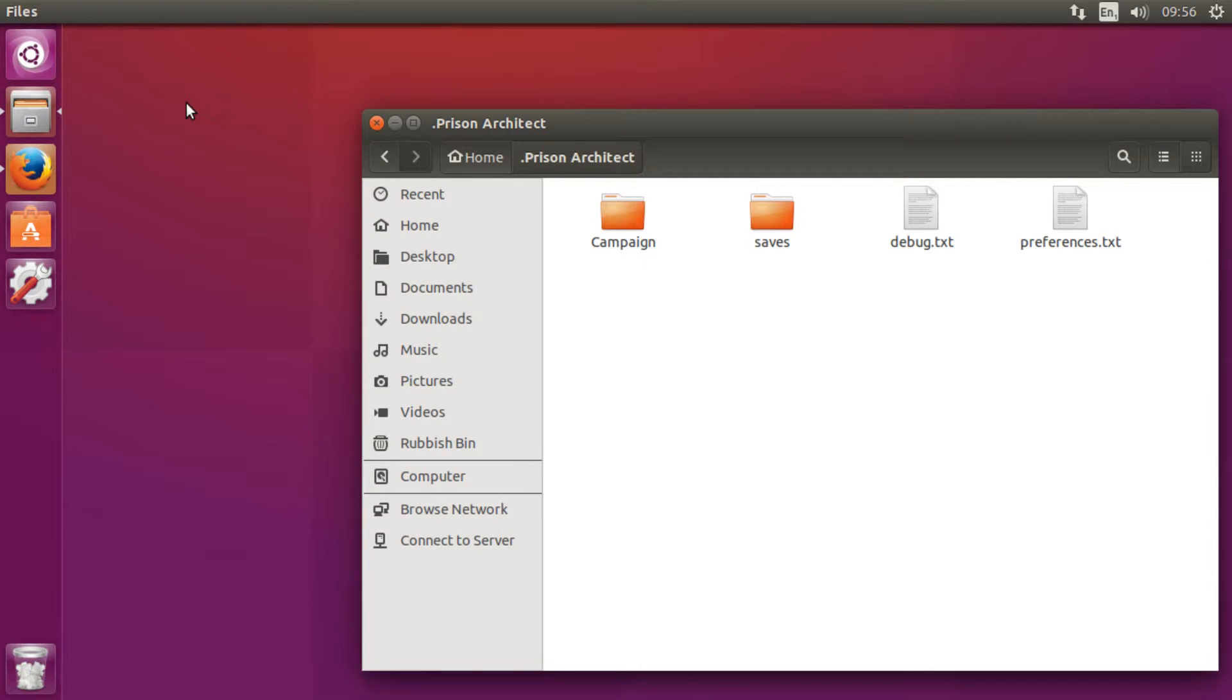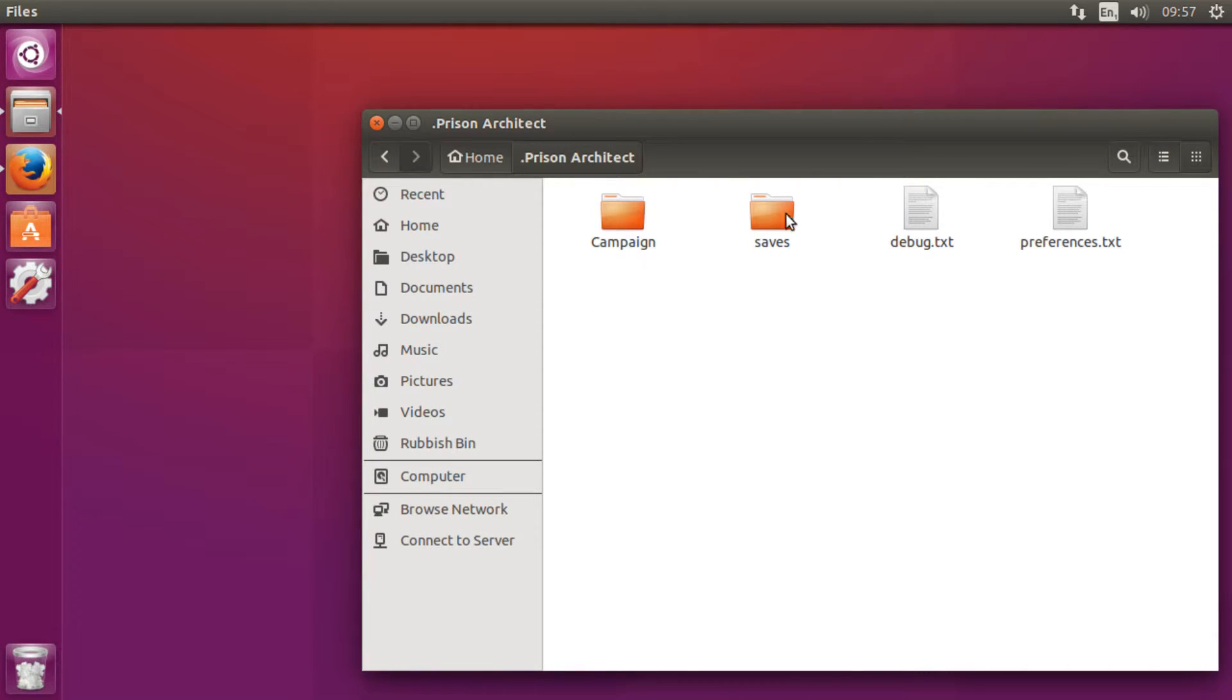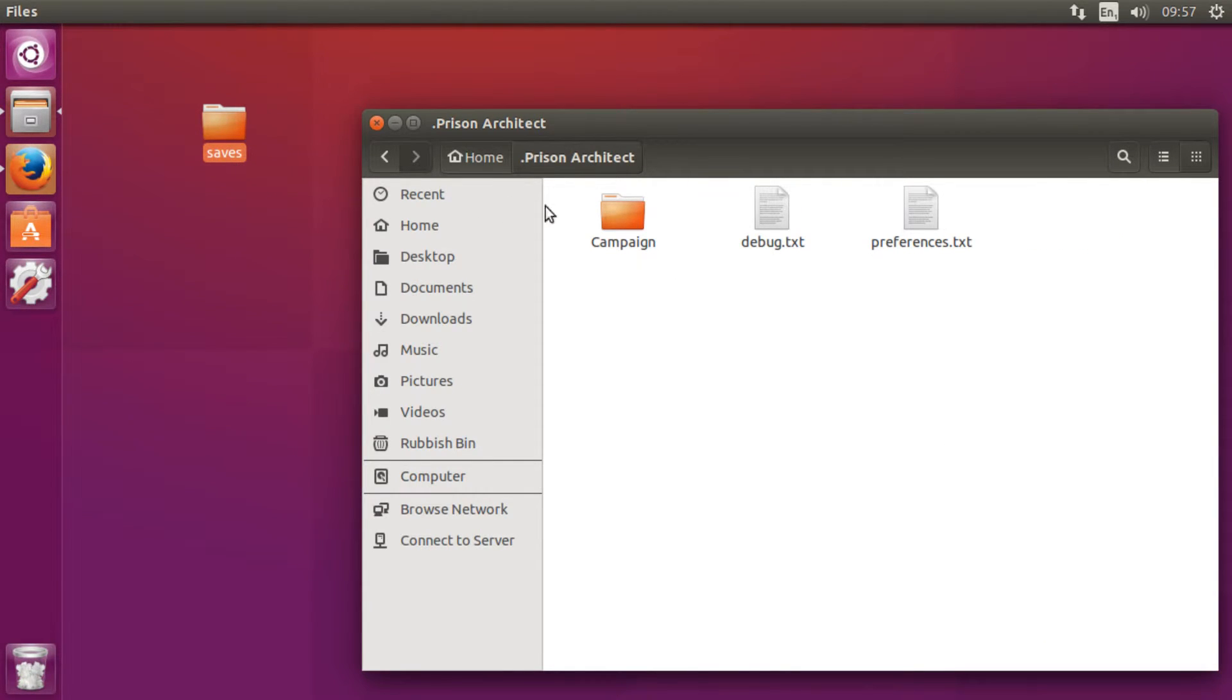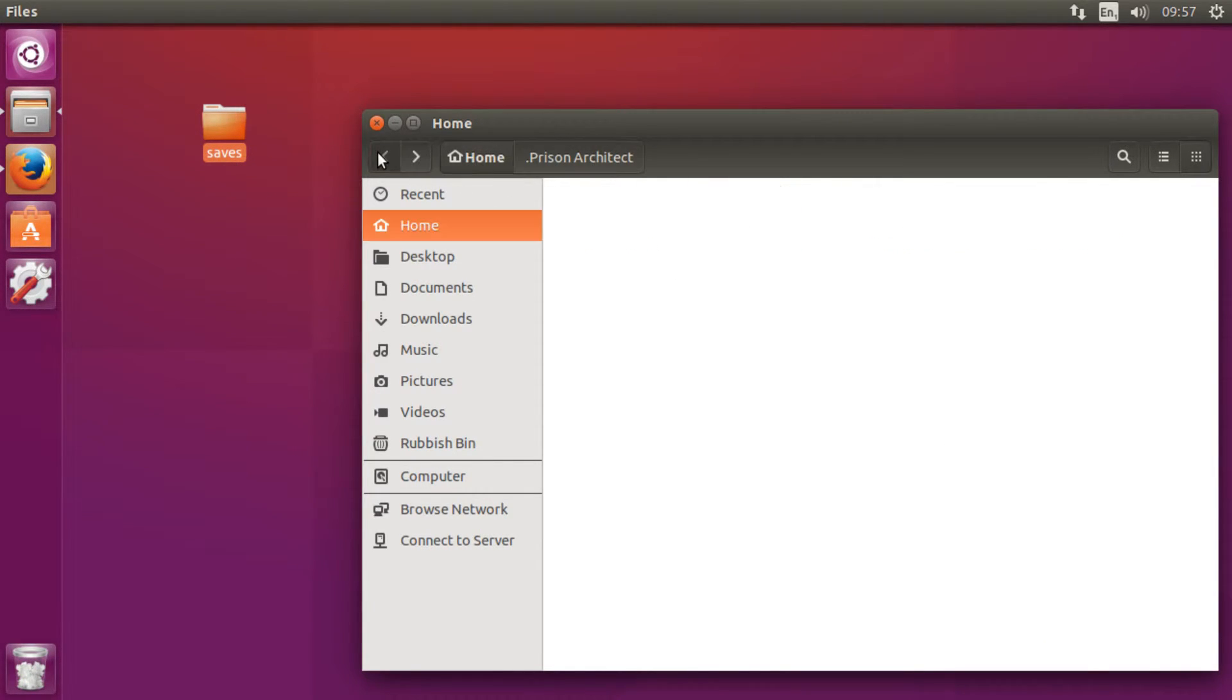It can even be in a Dropbox folder and be synced across computers, which is really cool if you play games on multiple computers. I'm just going to move it onto the desktop.